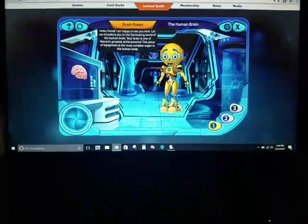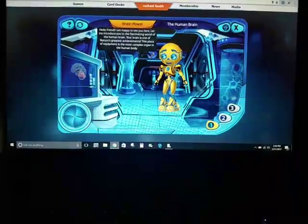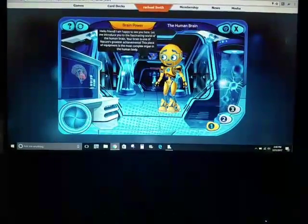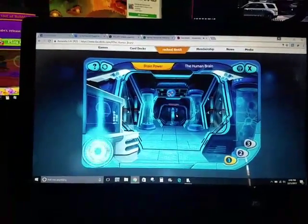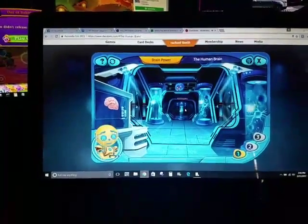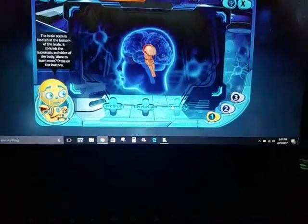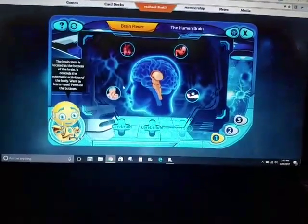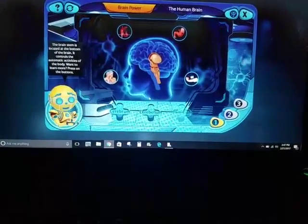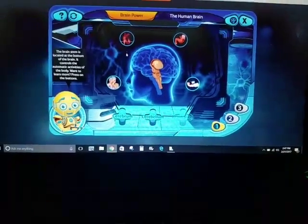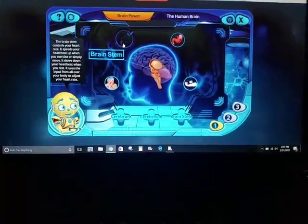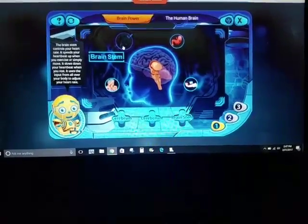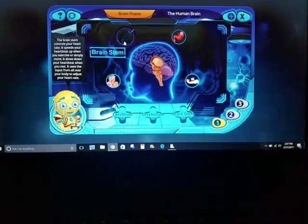Hello, friend. I am happy to see you here. Let me introduce you to the fascinating world of the human brain. Your brain is one of nature's greatest achievements. This piece of equipment is the most complex organ in the human body. Press the buttons on the lower part of the screen to learn about each section of the brain. So we're gonna click on brainstem. The brainstem is located at the bottom of the brain. It controls the automatic activities of the body. The brainstem controls your heart rate — it speeds your heartbeat up when you exercise or simply move. It slows down your heartbeat when you rest. It uses input from all over your body to adjust your heart rate.